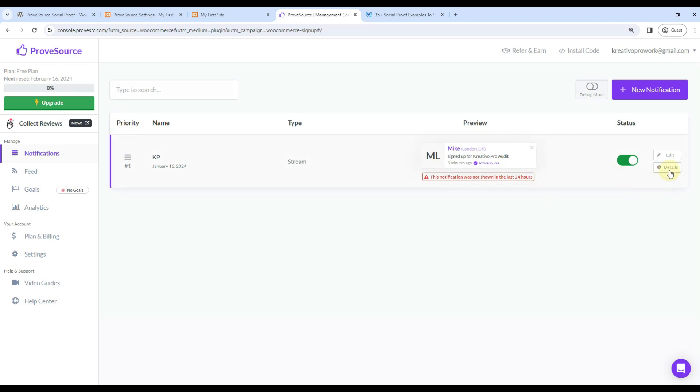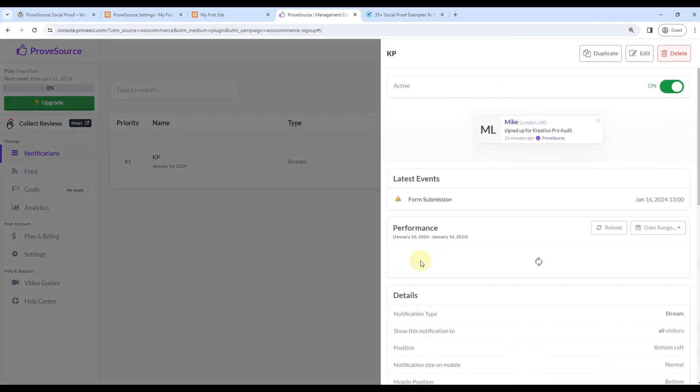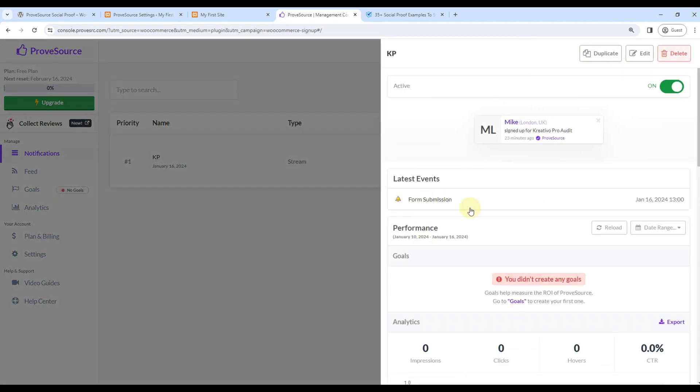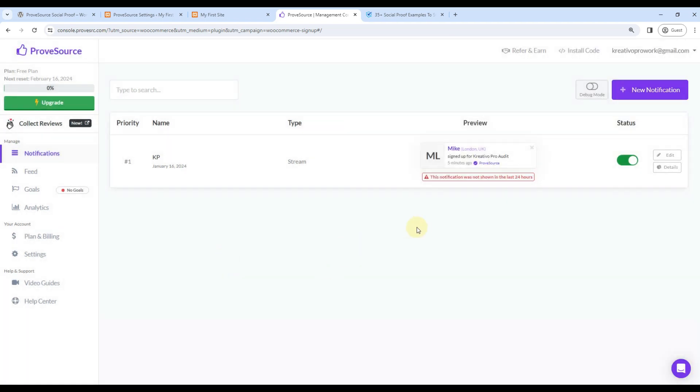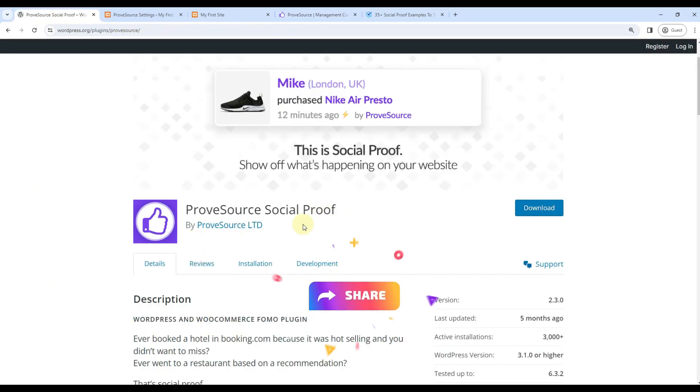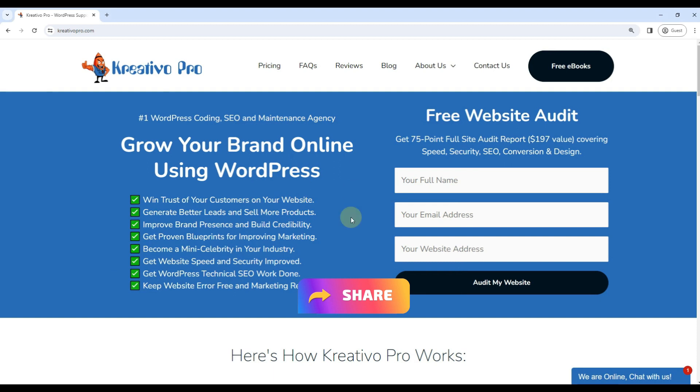All you need to do is wait for form submissions to happen. I went ahead and submitted the form, but since I submitted the form, I won't be shown notification. It will show something like this - very useful. You can have different notifications for different events. So this is how you use ProofSource social proof plugin.